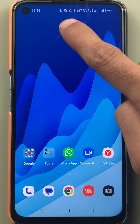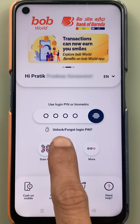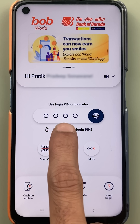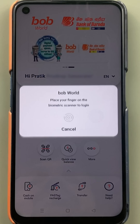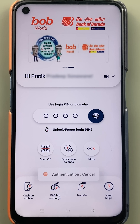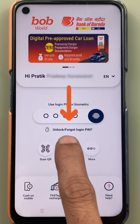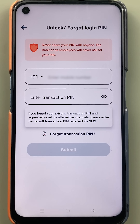To reset the login pin in the BoB World application, you have to open the application first. Either you can use the four digit pin to login, or else you can use biometrics. But in case you have not enabled biometrics, you have an option of 'Forgot Login Pin' at the bottom.